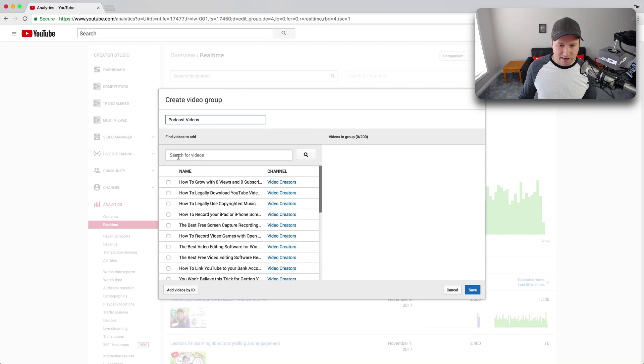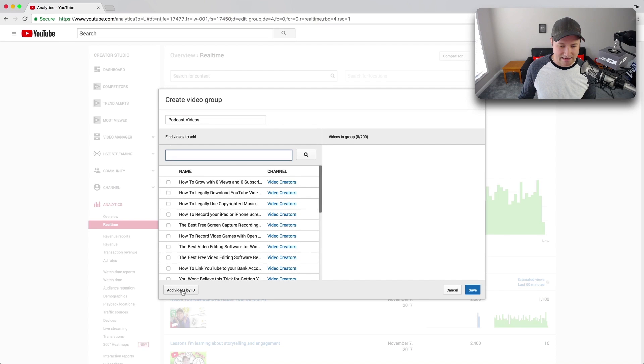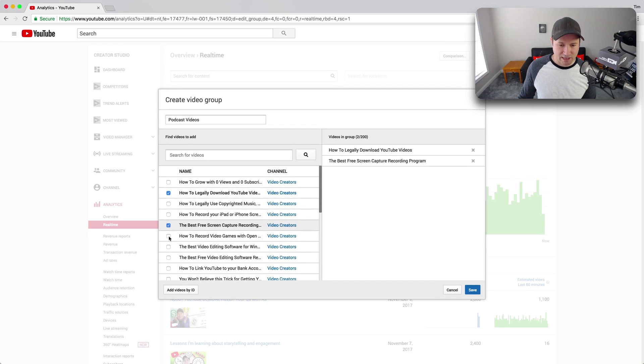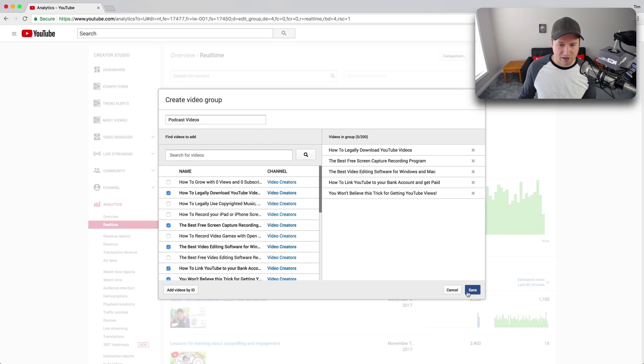And then I go through here, search for them, find all of the podcast videos, or you can add them by ID if that's easier, just copy and paste them in here, your video IDs. And you just check the ones, I'm just checking random ones over here, and then you save and create that group.